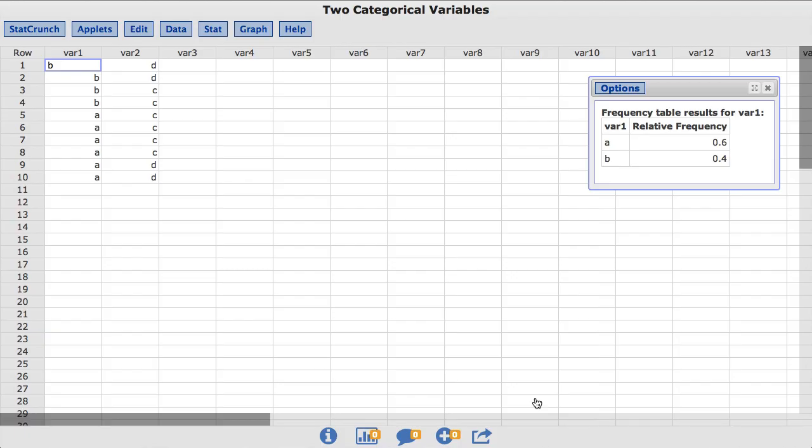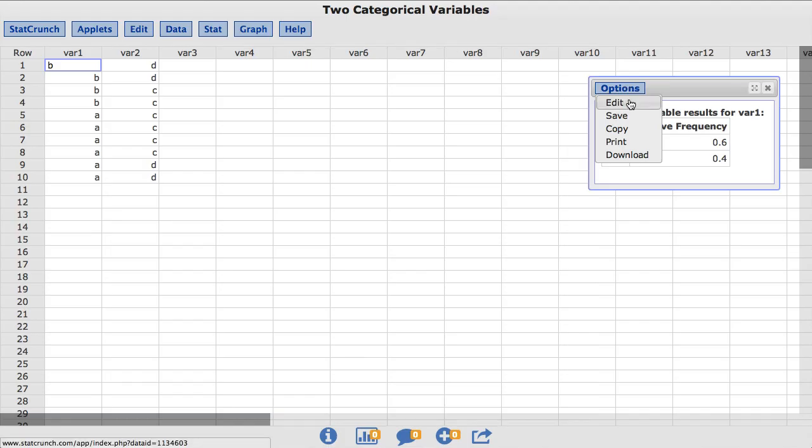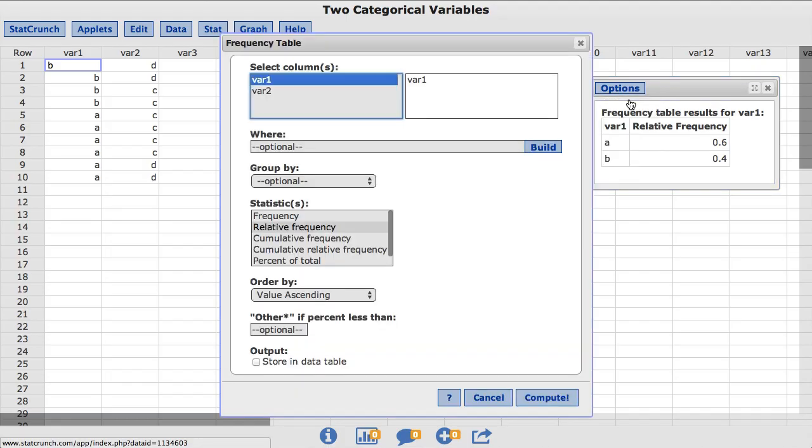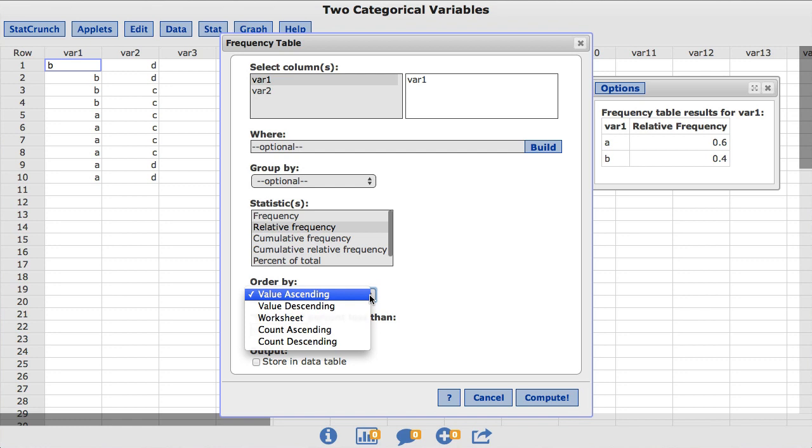To change this ordering, we can go back under Options. In the Order By box, you will see the different options StatCrunch provides.